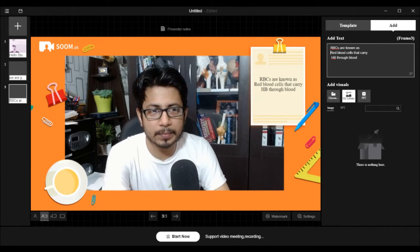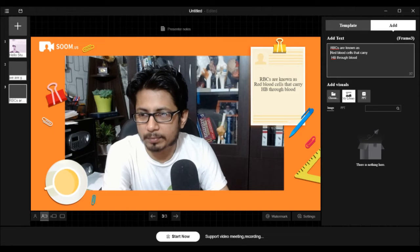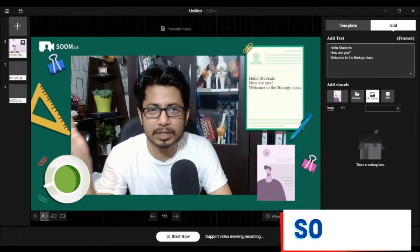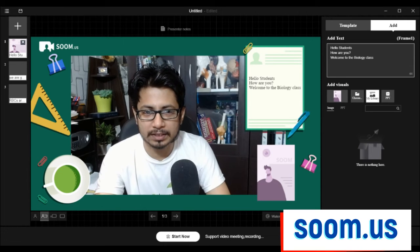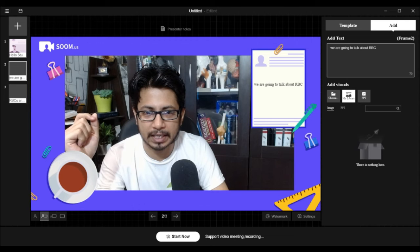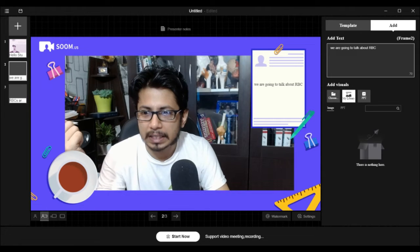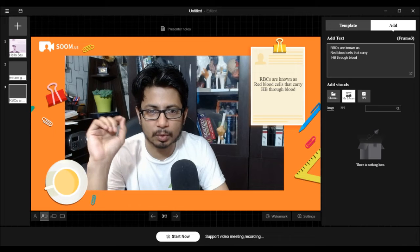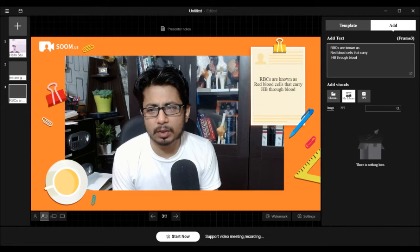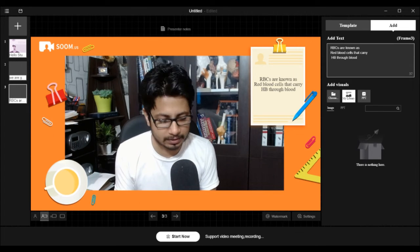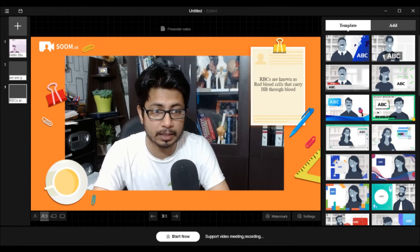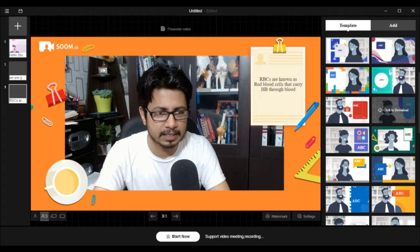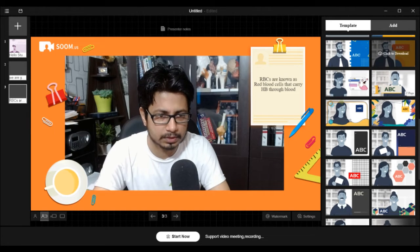So you can make it a little bigger like that. This is the third frame. On the left-hand side: frame one says 'Hello students, how are you? Welcome to Shomu's Biology, welcome to the biology class.' Then the second slide brings 'we are going to talk about RBC,' and the third slide has 'RBCs are known as the red blood cells.' This is not only for science lessons but can be used for office presentations as well, and it would be even better there.